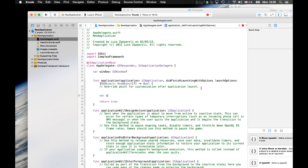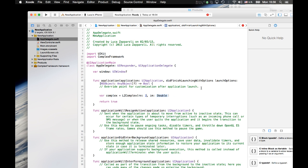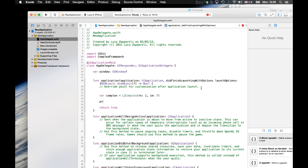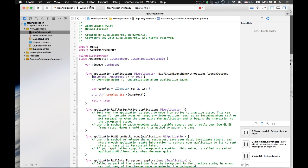Now we go back to the code and you can see there is no error anymore. We can test again that everything is working perfectly. Let's set a complex variable — the autocomplete is suggesting the completion correctly. We print it out again: 'Complex is \(complex)'. Let's launch it — I'll launch it both for the simulator and for the iPhone, and you'll see that it works perfectly for both.